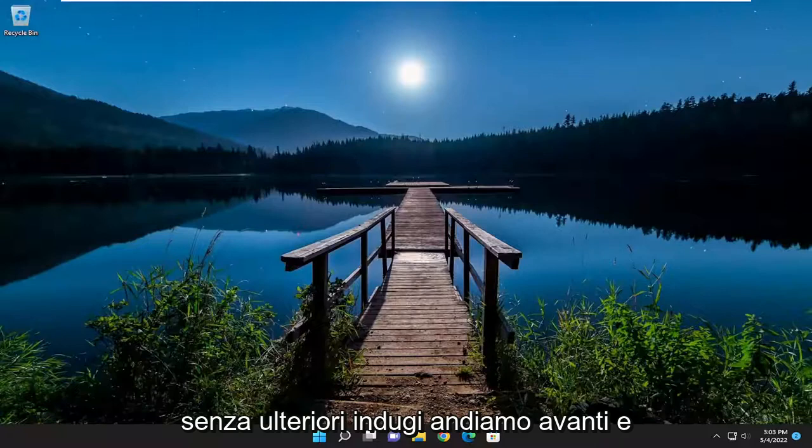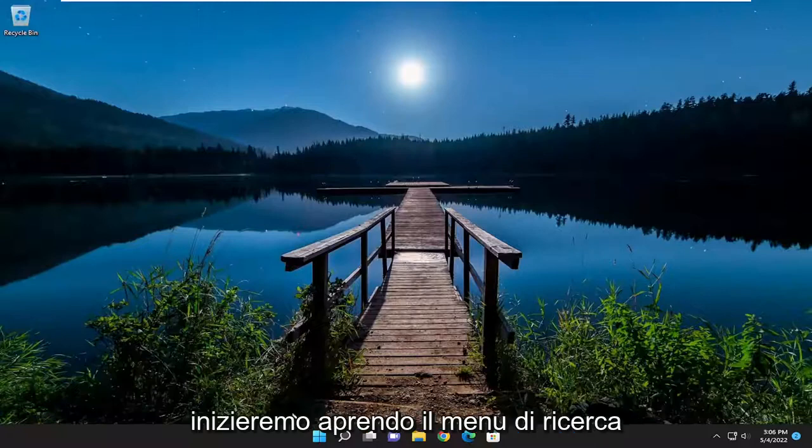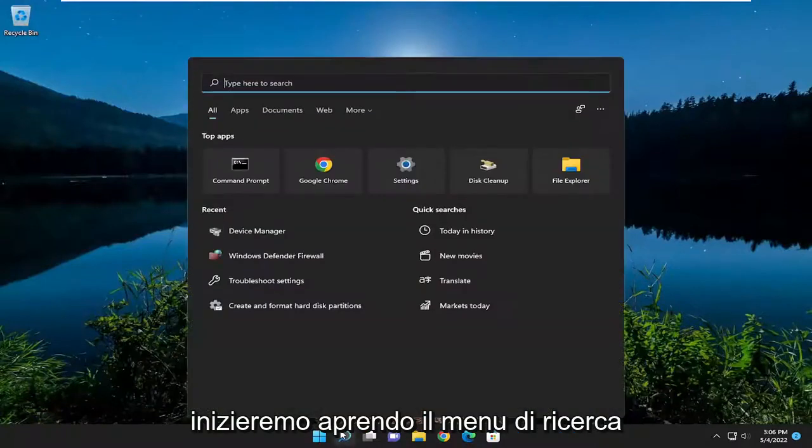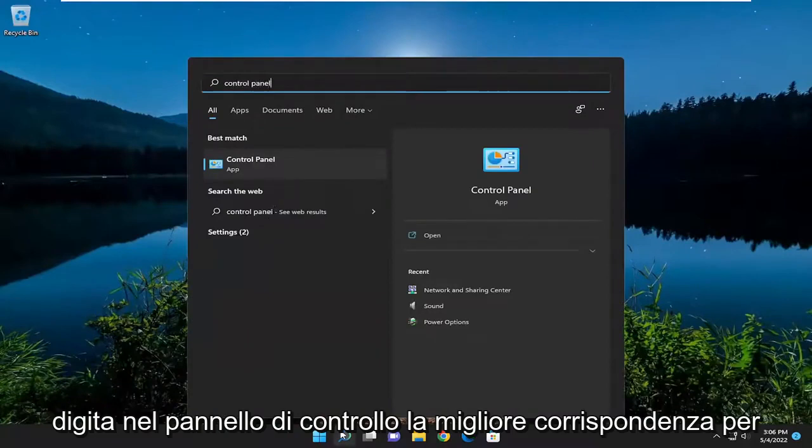And without further ado, let's go ahead and jump right into it. So we're going to start off by opening up the search menu, type in Control Panel.